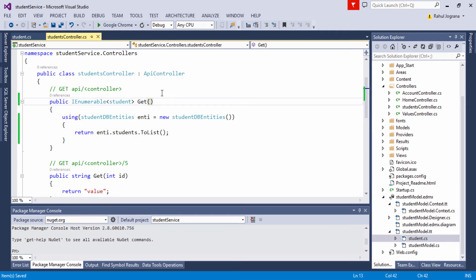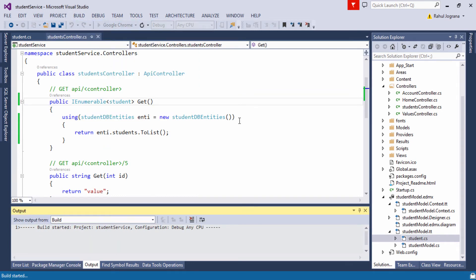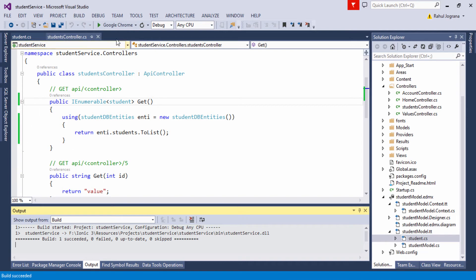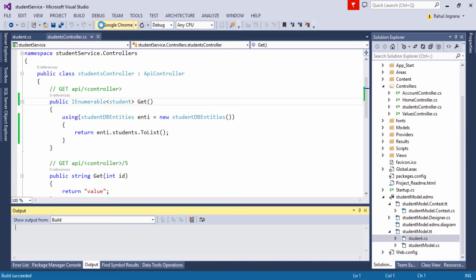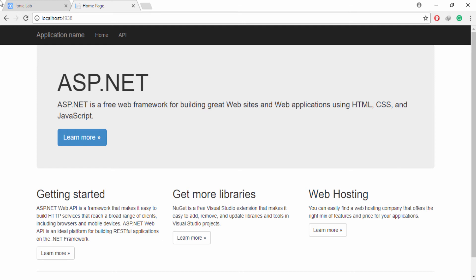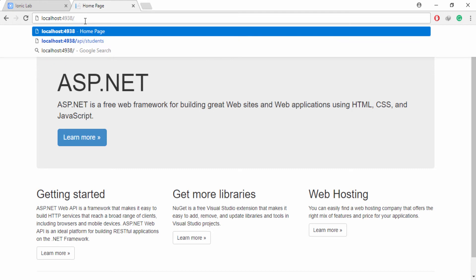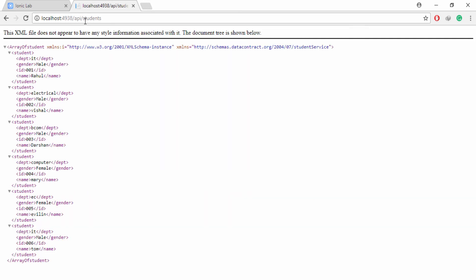Let's save these changes and build our solution. Build started — build succeeded. Let's run our application on Google Chrome. This will open the Student Web API service in our browser. Our application is successfully running. Let's navigate to our Web API Students controller by going to forward slash api forward slash students, which is our controller. This will bring our data in the Web API and now we can access our data.